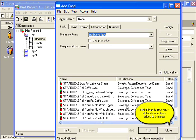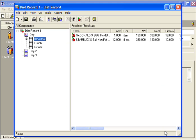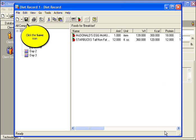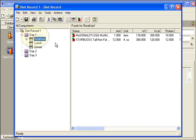Close the window after all foods have been added to the meal. Click the Save icon.